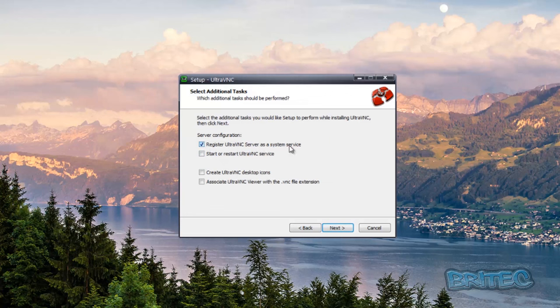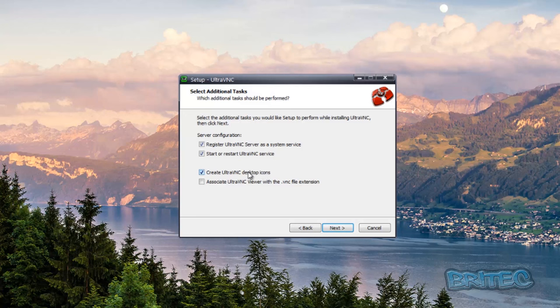I'm going to go next here and we're going to register the Ultra VNC server as a service and also start and restart the Ultra VNC service as well. You can create desktop icons, but if you didn't want the client to see all that sort of stuff you could use this method and also the silent install version.